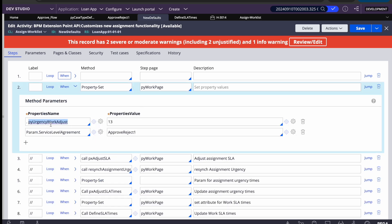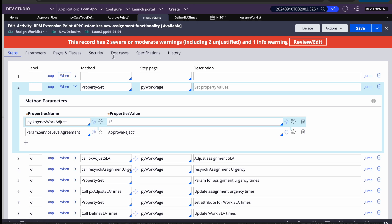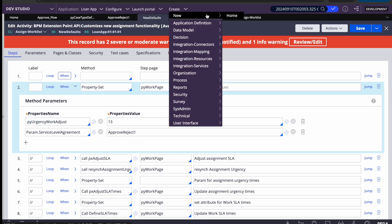The key attribute here is pyUrgencyWorkAdjust. If you want to increase the work urgency, you add the desired amount to this property and it will do the job. So initial work urgency of 10 plus 13 should go to 23. Let's verify this is happening.